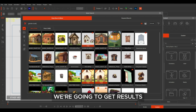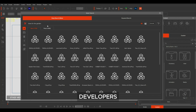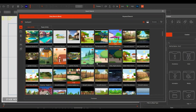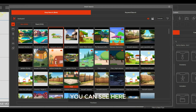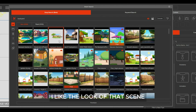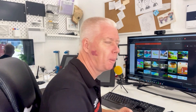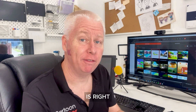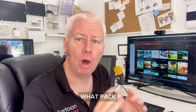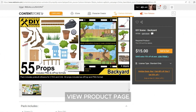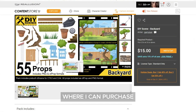The great thing here is that we're going to get results from all of the Cartoon Animator developers, meaning you might find items related to your search that you hadn't even thought of. In the item search window, you can see this backyard scene which I have available in the marketplace. I can toggle my view to extra large thumbnails to see it better. I've decided this background is right for my project, so I need to find out what pack it belongs to so I can buy it. I can right-click the thumbnail and select view product page to be taken to the marketplace page where I can purchase this pack.